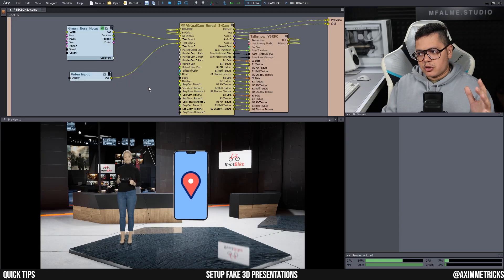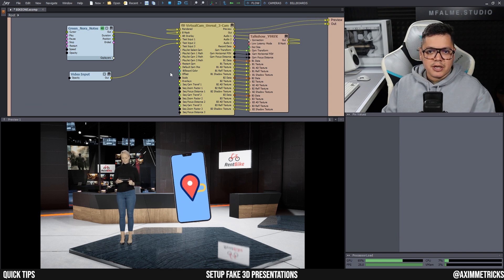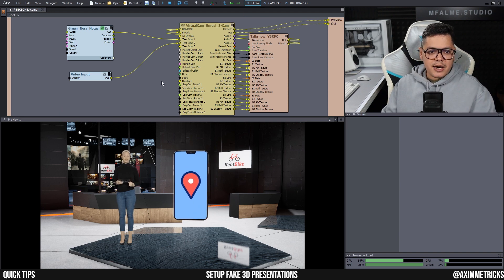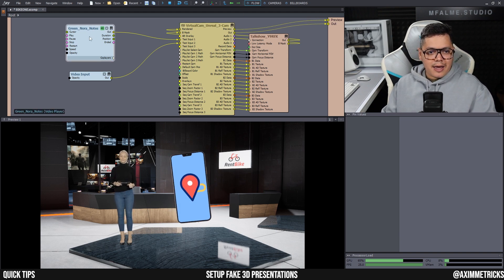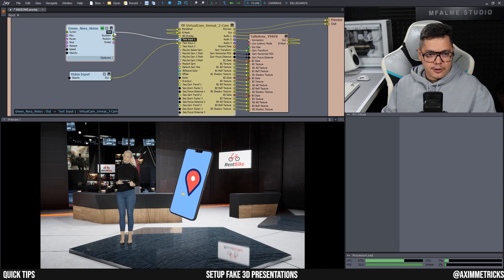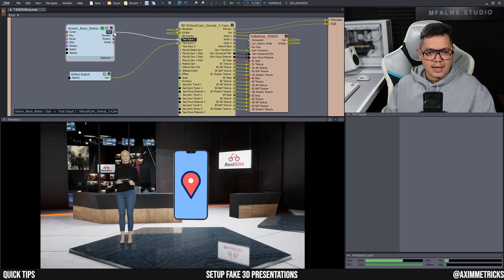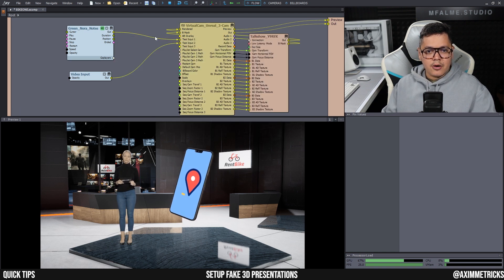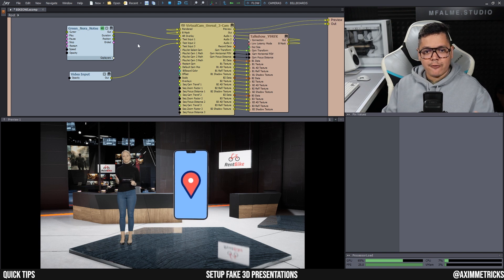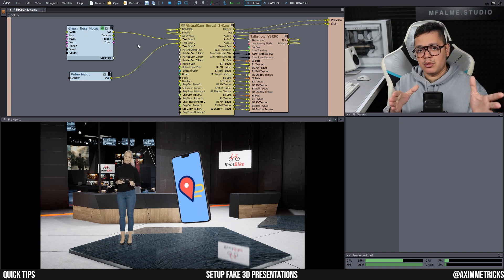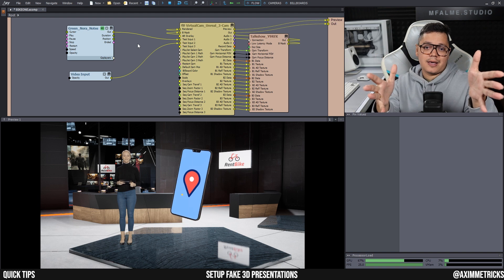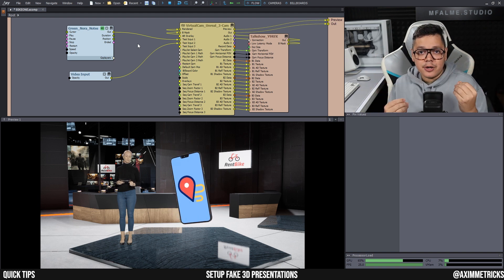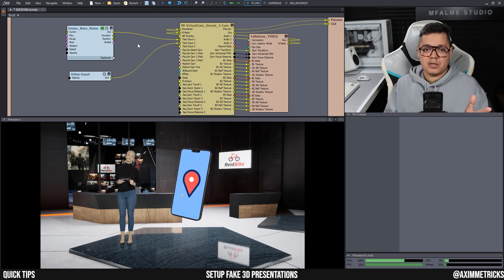All right, and setting this up in Aximmetry is actually real simple. Here in your flow editor you can see I have footage of Nora on a green screen and it is hooked up to test input one. Now of course in a real production this would be your actual camera input with your talent on a green screen.